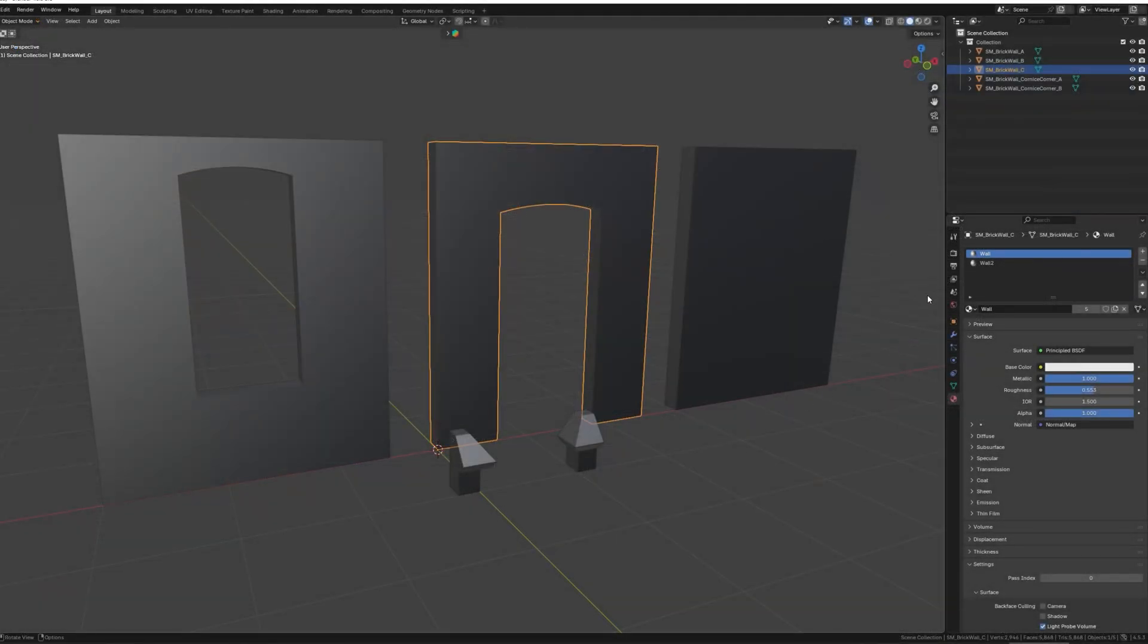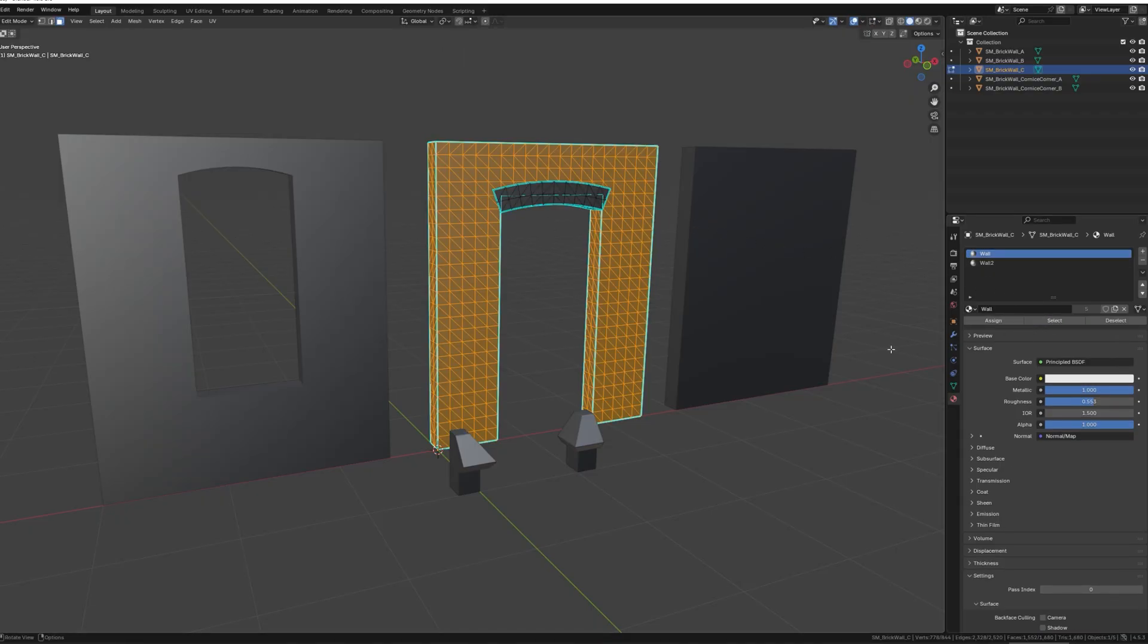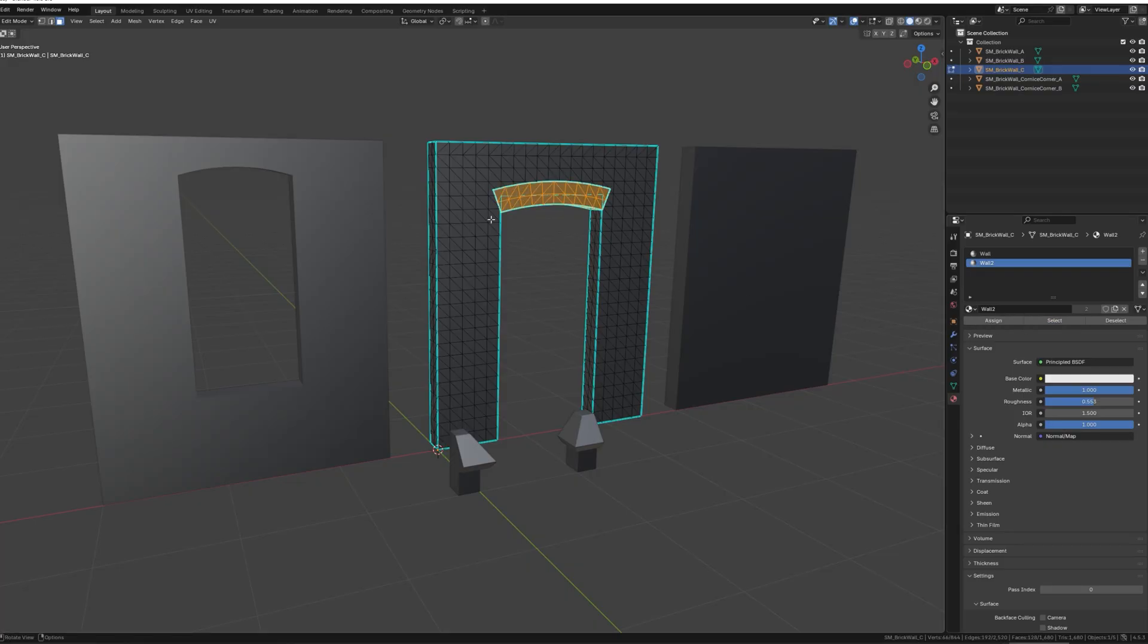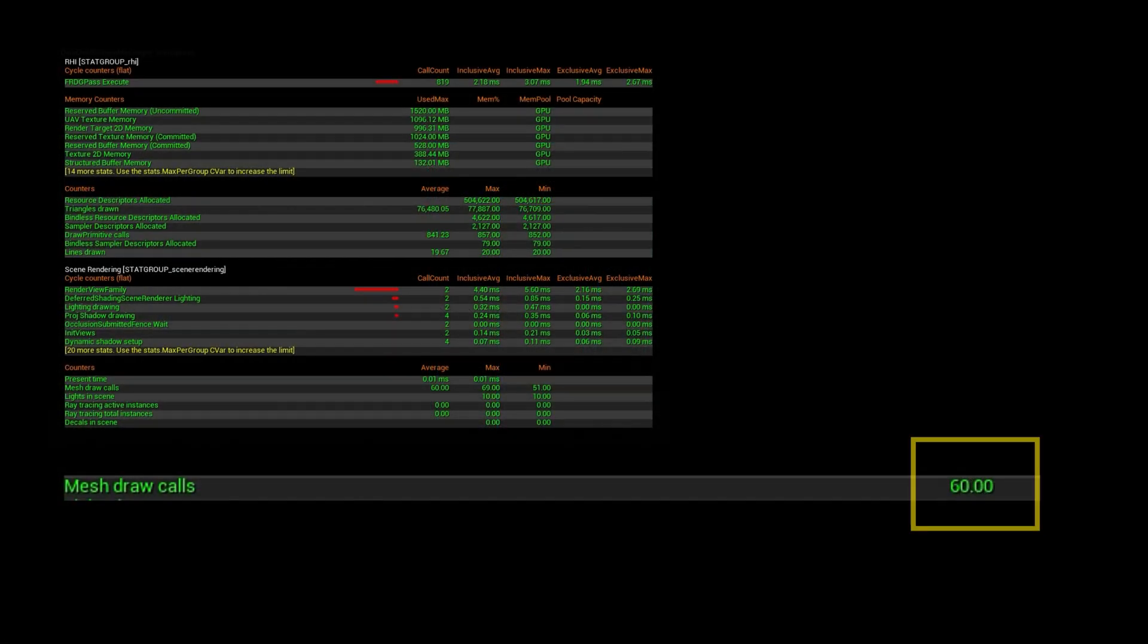This setup usually comes from your DCC tool like Blender, Max, whatever, where you decide which polygons use which materials. Just keep in mind that the more materials you've got, the more draw calls you'll end up with, so it's a good practice to keep that number as low as possible.